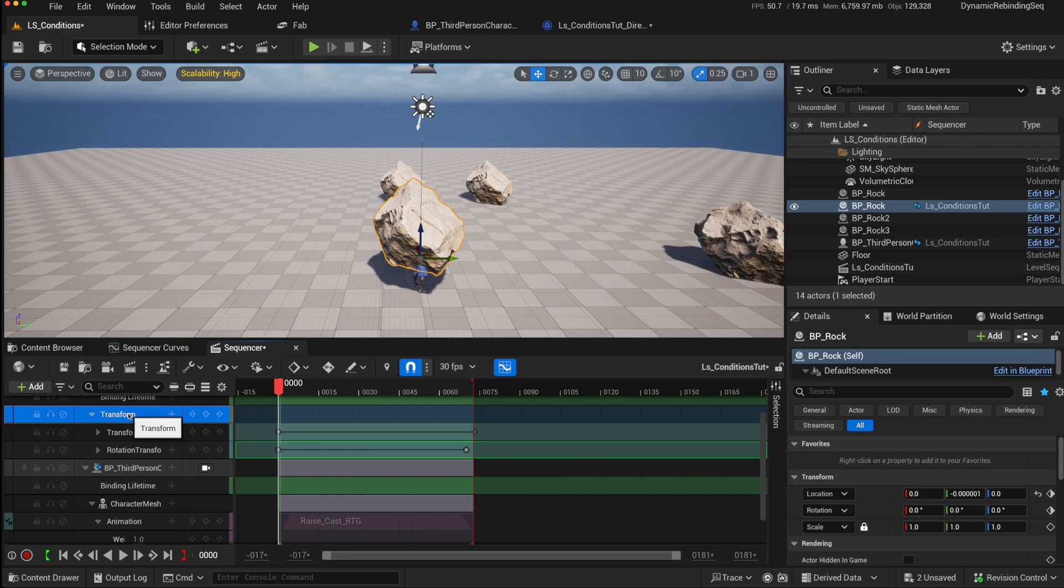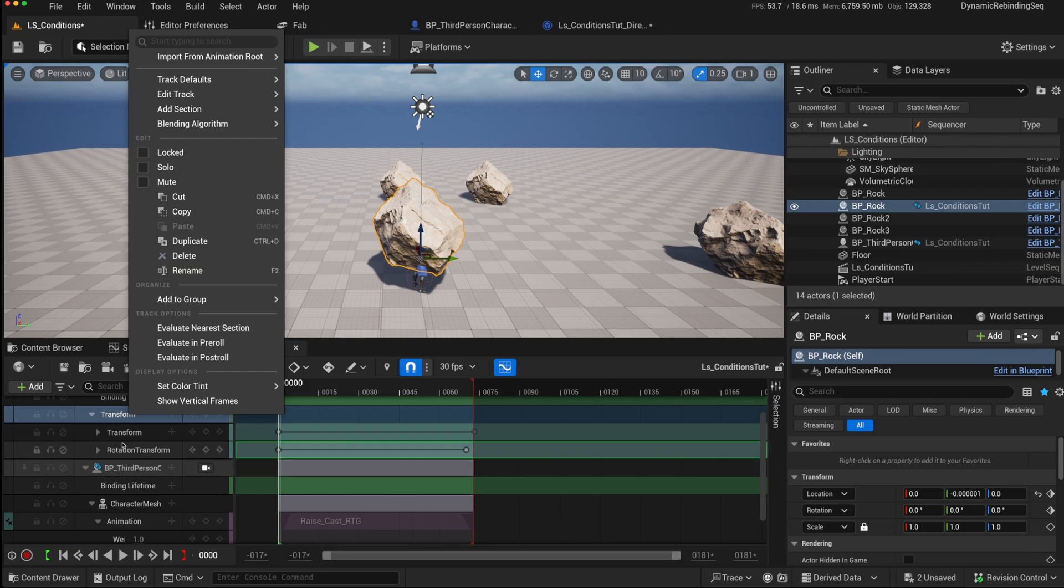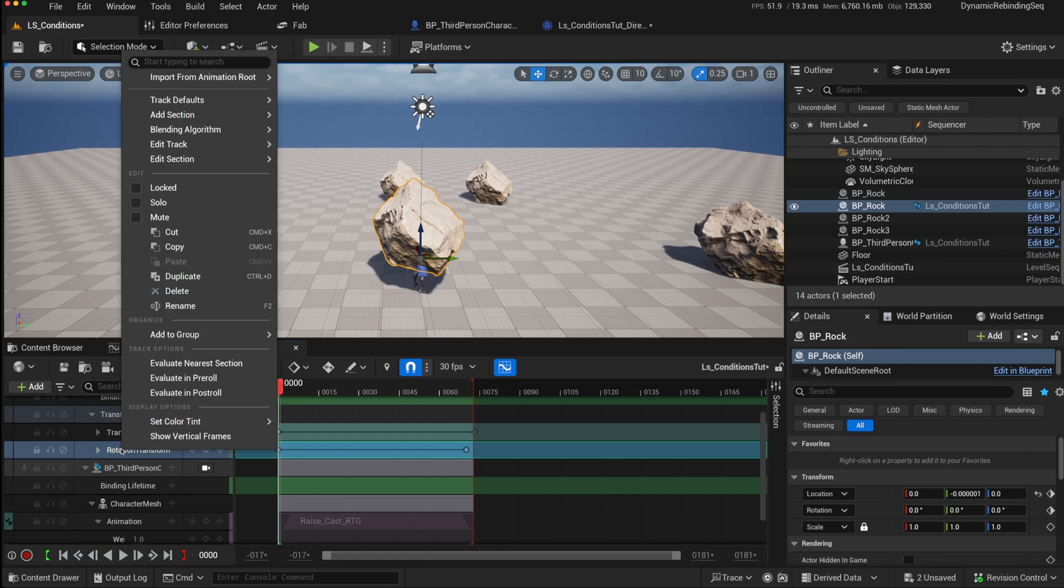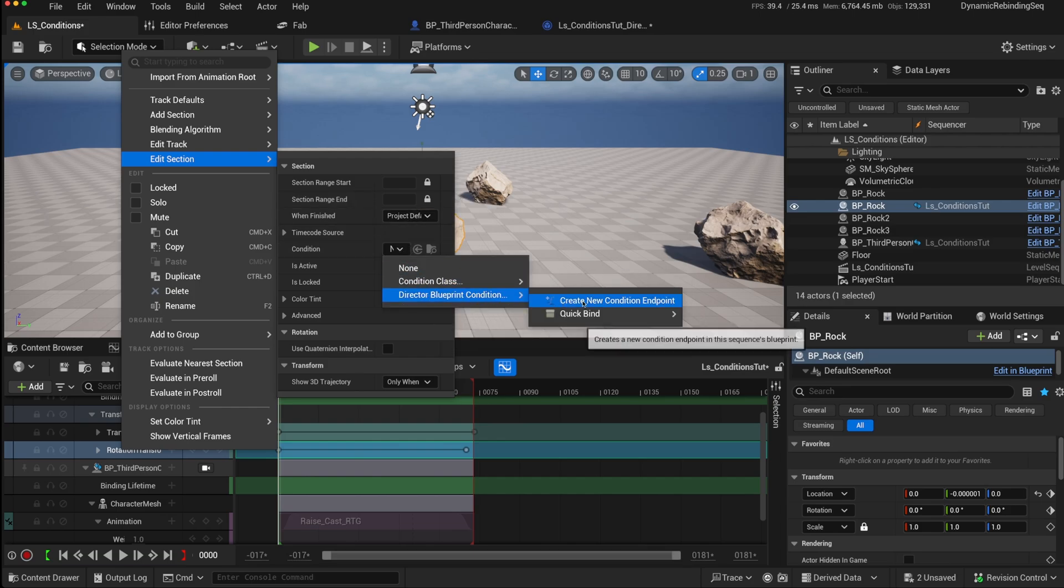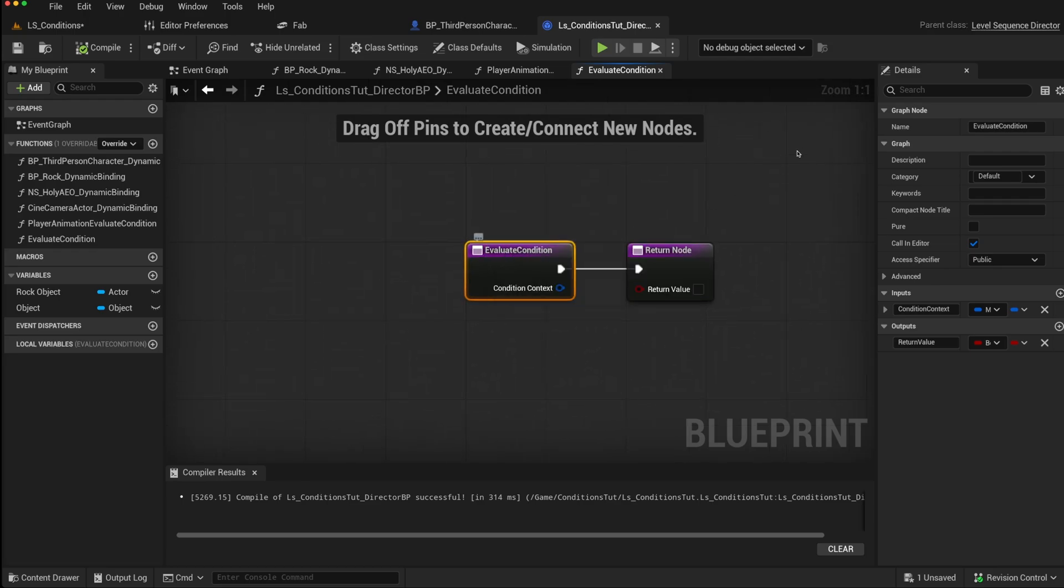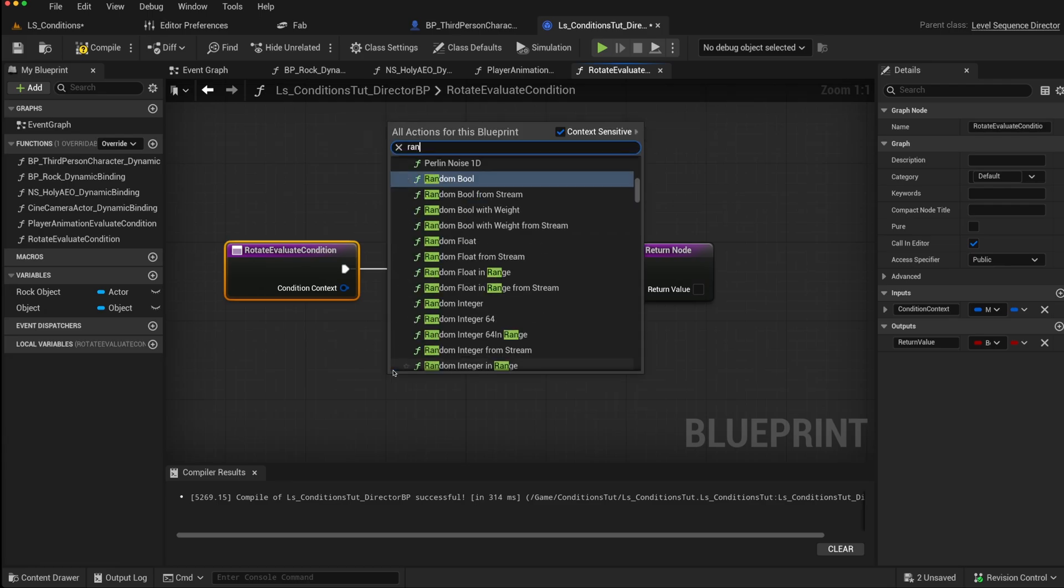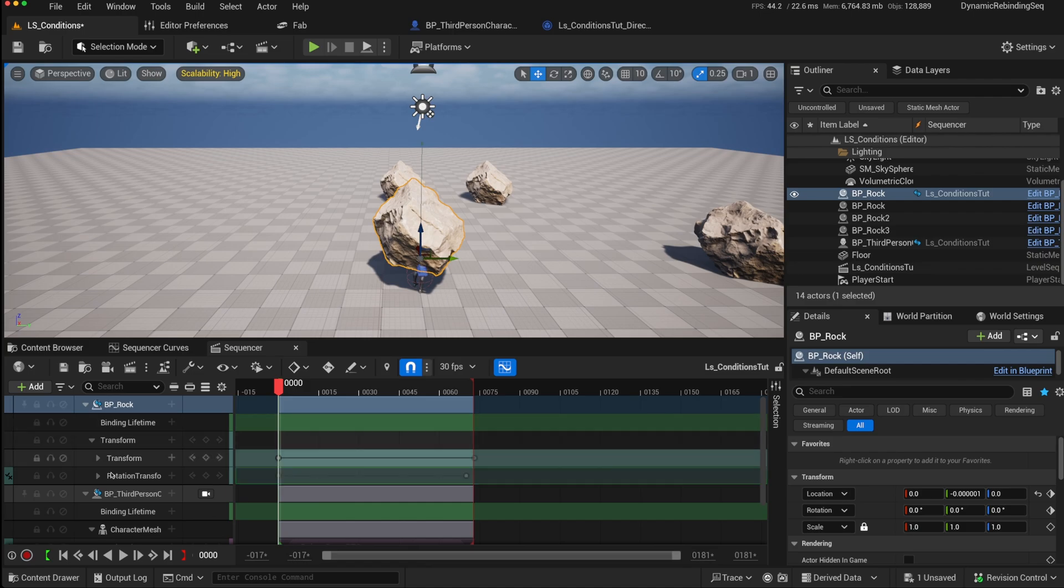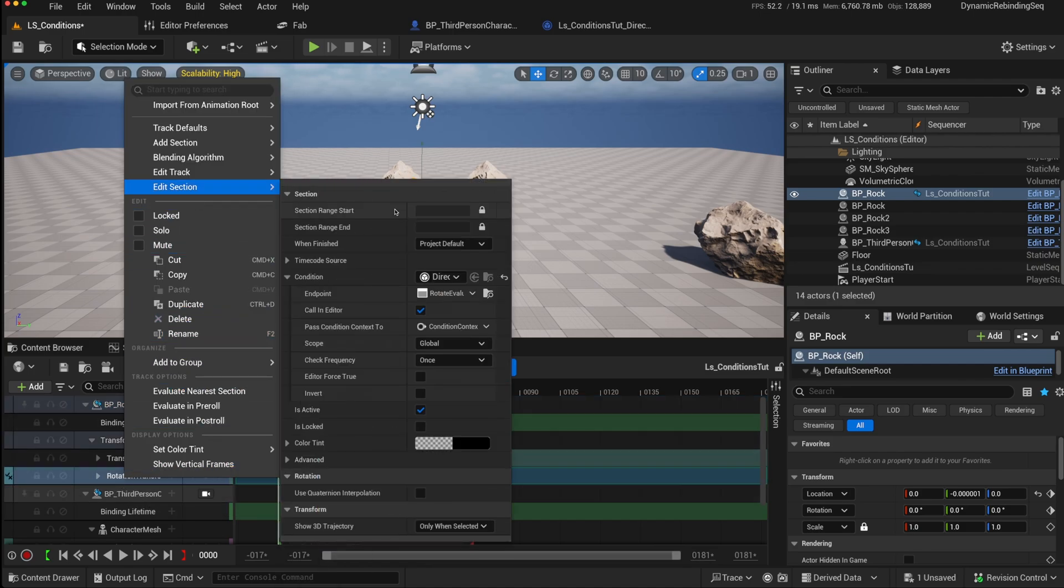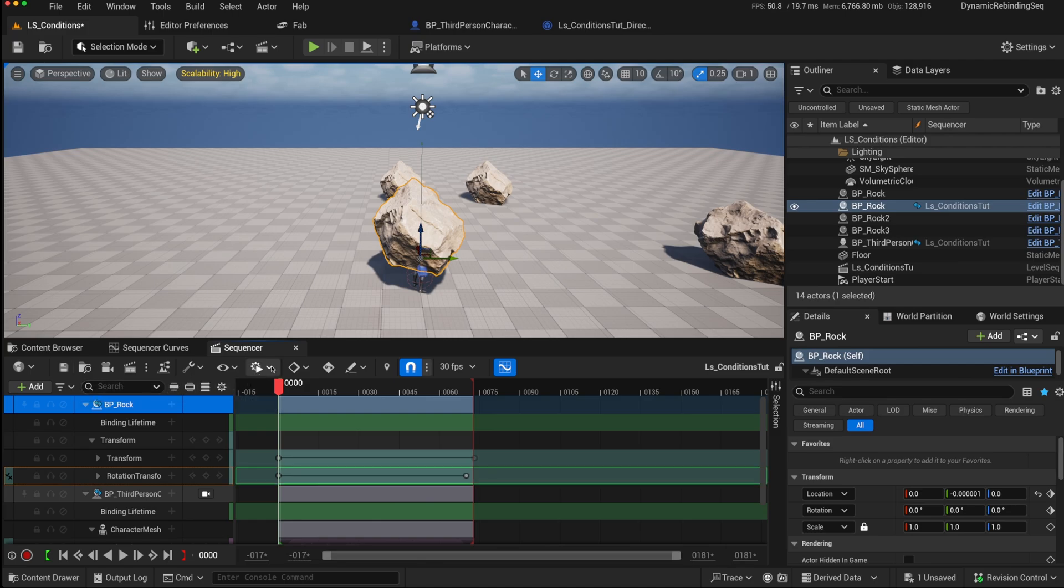Now, you could click on the transform here and say edit track and add a condition. However, that condition would then apply to all of the transforms on that track. If you just wanted to be on this rotation transform, you should do that as an edit section. So here on the condition, we can say create new condition endpoint. We can maybe just rename that as rotate evaluate condition. And we could maybe just return this as a random event, so a random bool. So it'll be true or false, maybe 50% of the time. We can save that. We don't need to change anything else on this. So leave the scope the same. We just want to check the frequency once. And that should be enough.